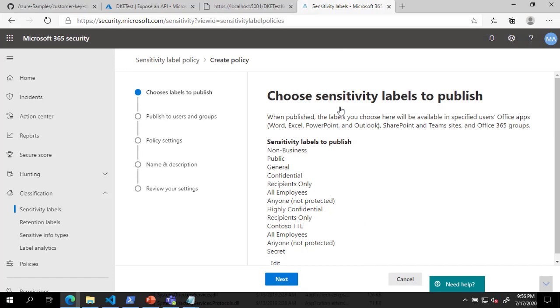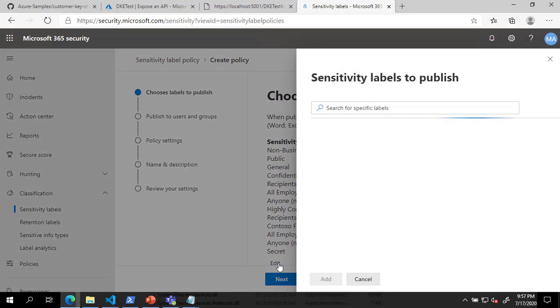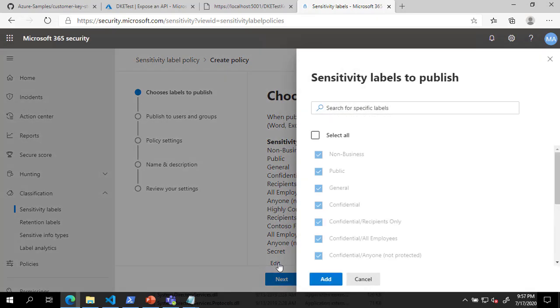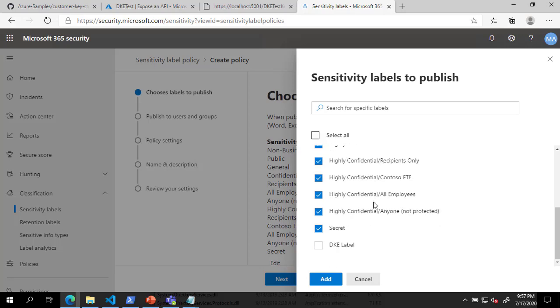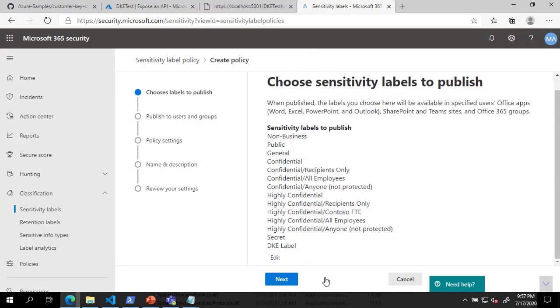On the Choose Sensitivity Labels to Publish page, click Edit. In the Sensitivity Labels to Publish dialog, select the DKE Label and click Add. Click Next four times and click Submit.